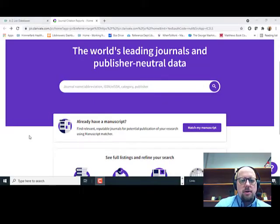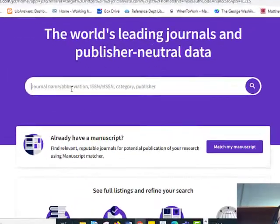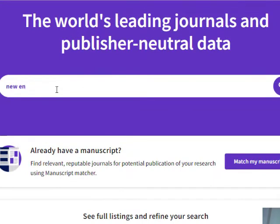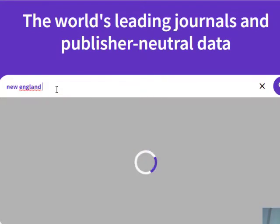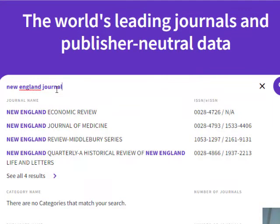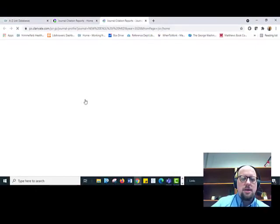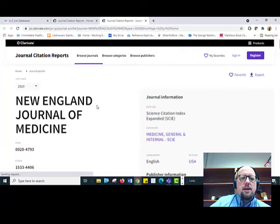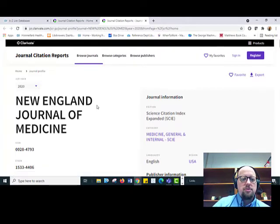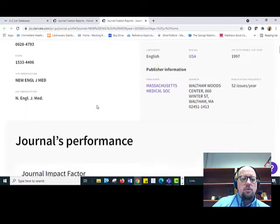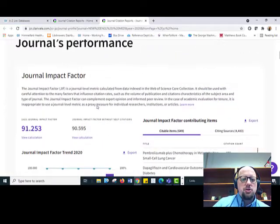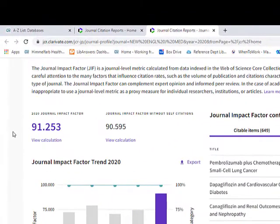Now that I'm on the JCR website, I can look up information about a particular journal. I'm going to look up the New England Journal of Medicine. As I start to type, it will autofill, and here it is — I'll click on that. Now I'm on the page for this journal. If I scroll down, one of the first things they show me is the Journal Impact Factor. The 2020 Impact Factor for this journal is 91.253.